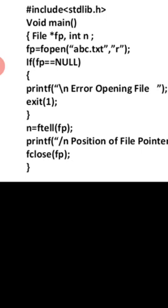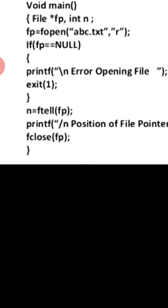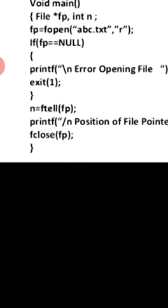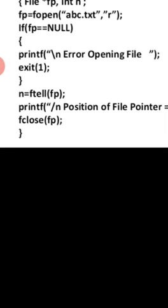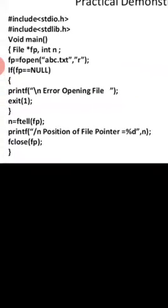If fp is not null, we use a function called ftell. ftell(fp) returns an integer — we already discussed this in the theoretical portion of functions used in file handling. It finds the current position of the file pointer within that particular file.